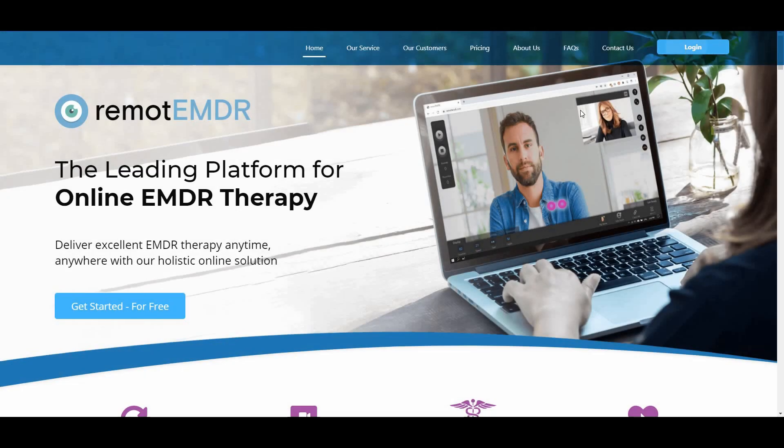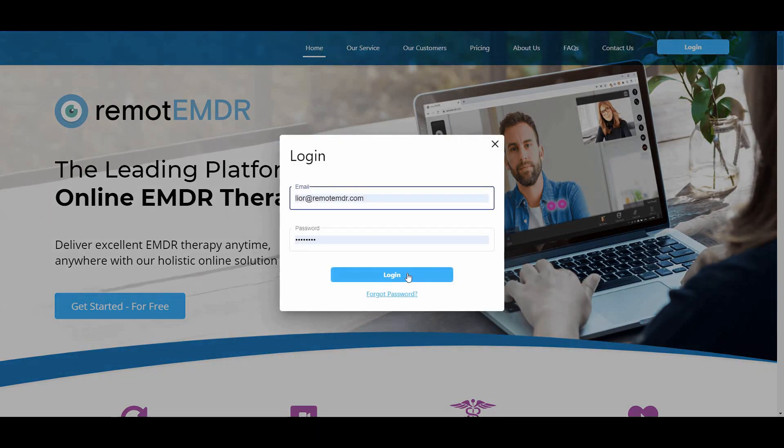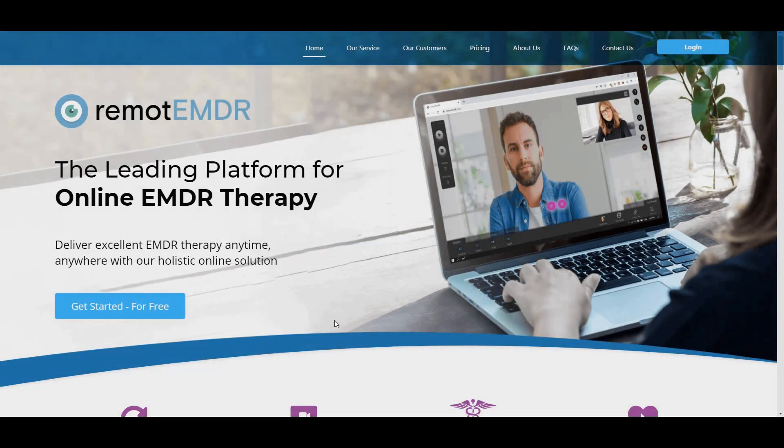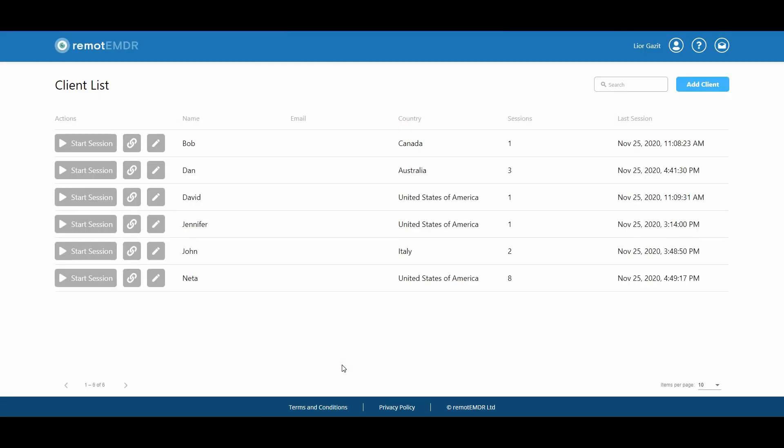Let's go back to Remote EMDR. On the platform's main page, you'll find your client list. To start a session with one of your clients, click on the Start Session button next to their name.